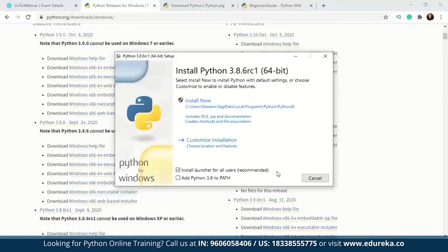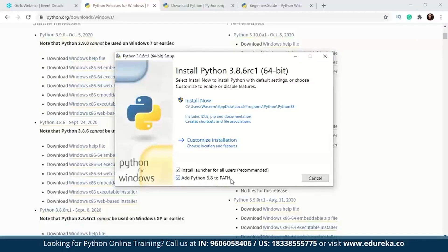This is what the setup looks like. Since I've already installed it — I'm using 3.7 — this is the version for 3.8.6. While installing, when the setup opens up, there is a checkbox which says 'Add Python 3.8 to path.' Always remember to check this. If you don't do that, you're going to have to set the path manually.